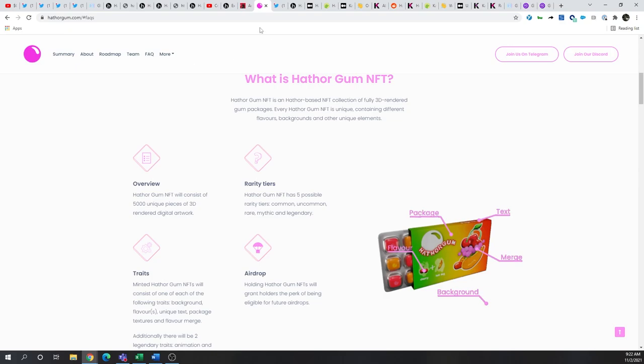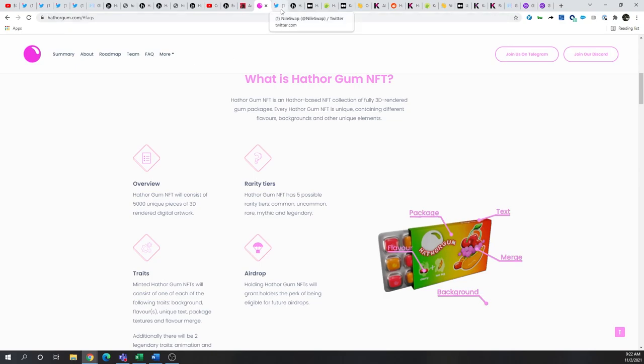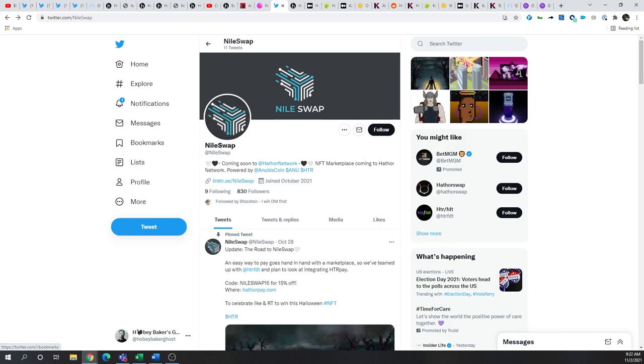And one other thing that is forthcoming is Nileswap, which is going to be an NFT marketplace coming to Hathor. So most of what I've found regarding the network is NFT-related, and knowing that the original use case to scale as a cryptocurrency using proof-of-work as an alternative to Bitcoin a few years ago, now may be seeing a pivot for the team to a more NFT-centric ecosystem.